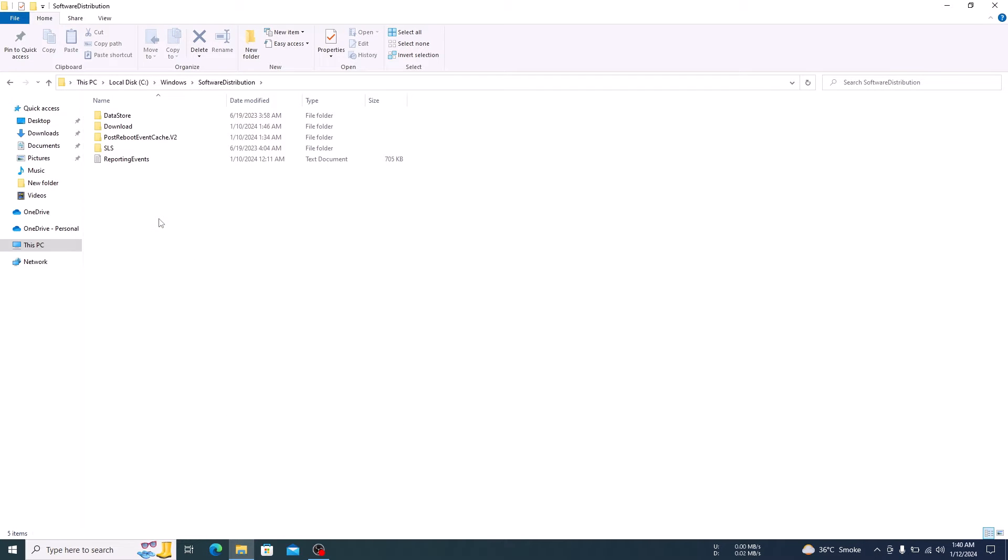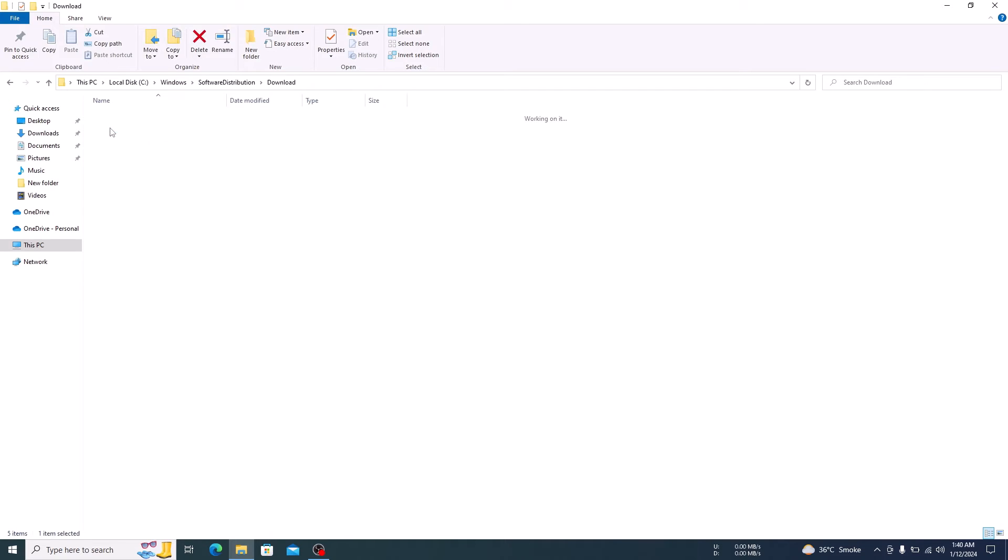Here click on Download Folder. These are all the temporary update files and it is safe to delete them.